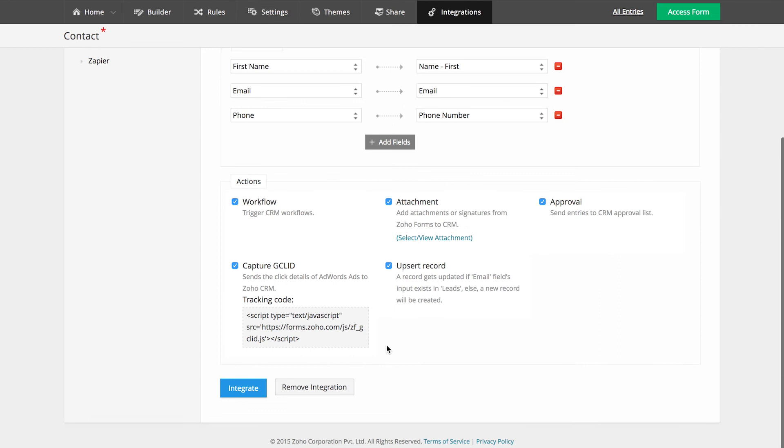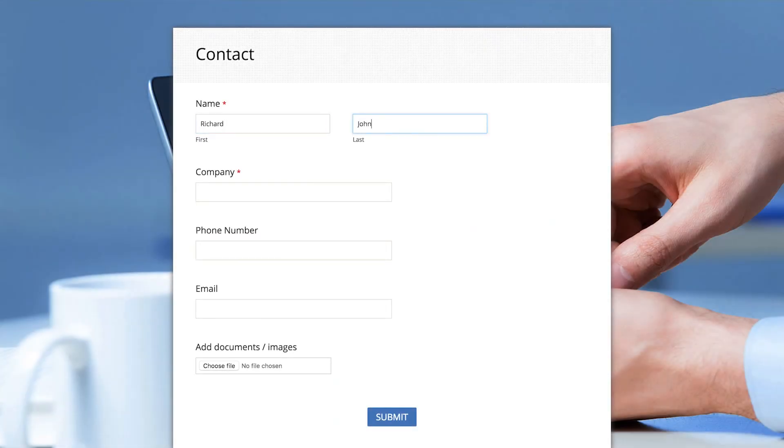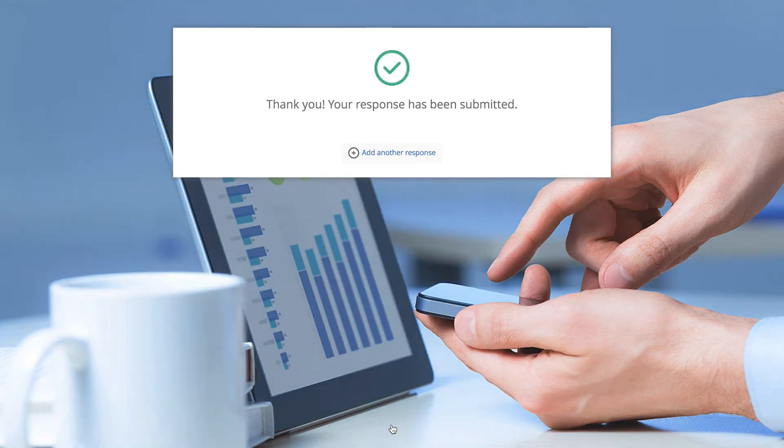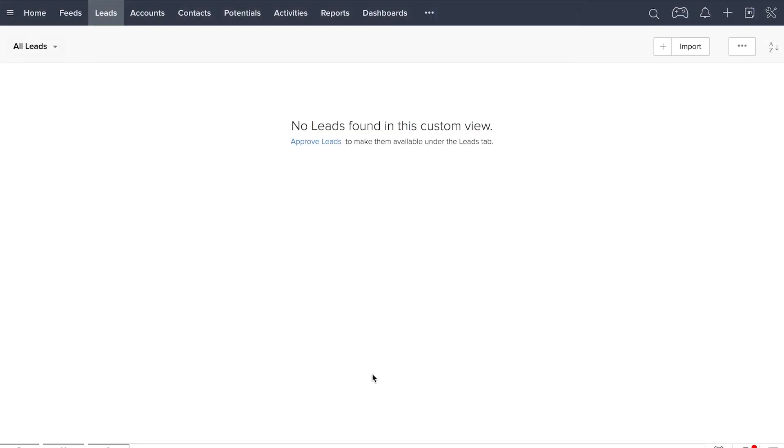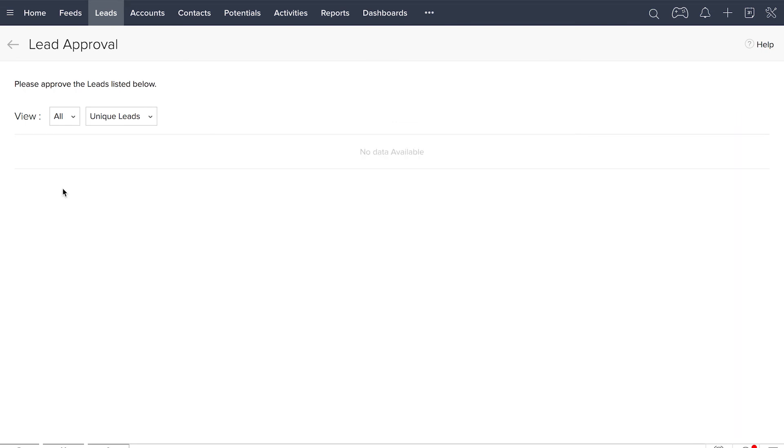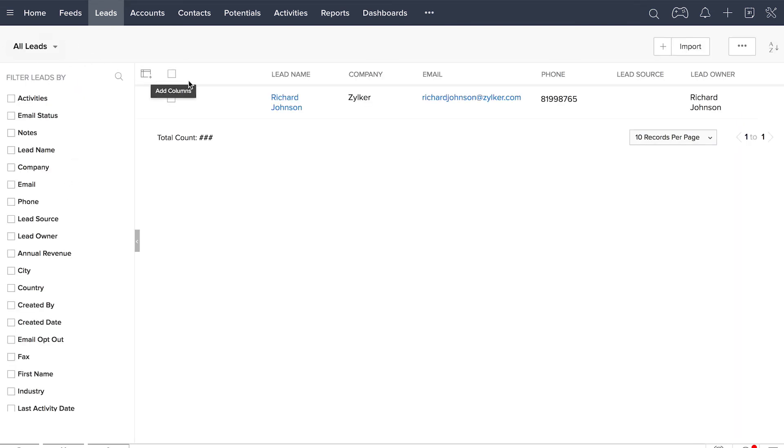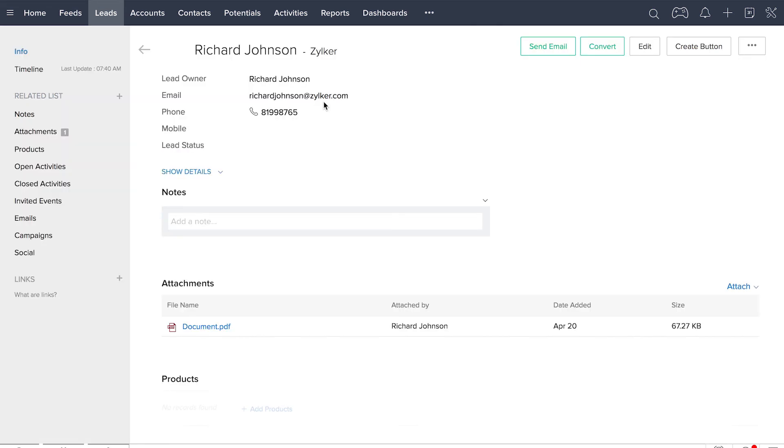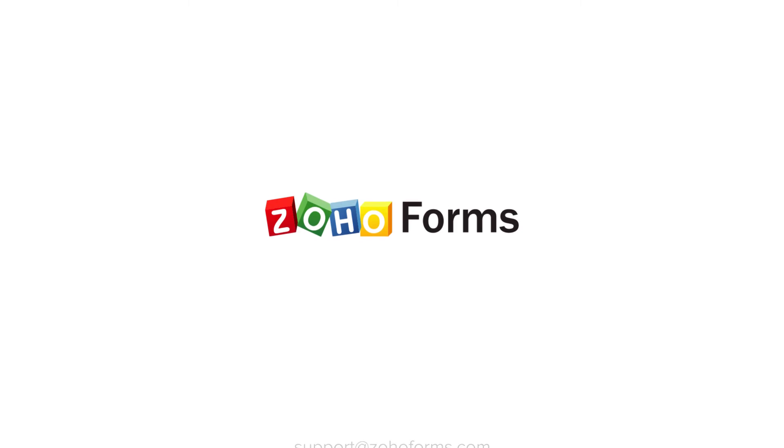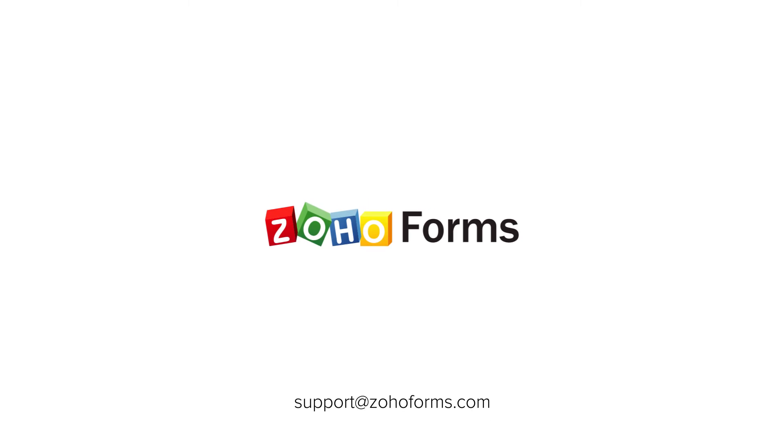Click Integrate to complete the setup and now we'll quickly fill a sample form to see how the integration works. Once the form is submitted, the record waits for your approval in CRM. Once you approve it, you can see that the record has been pushed to Zoho CRM. Also, the attachments made with the form is also pushed to your Zoho CRM. Thank you very much for watching.